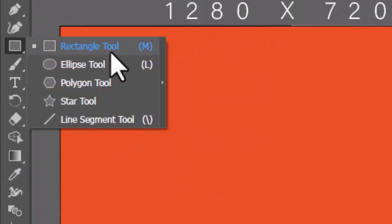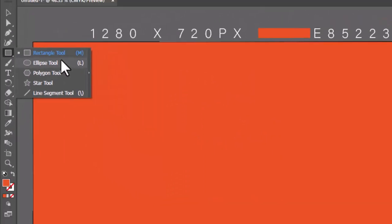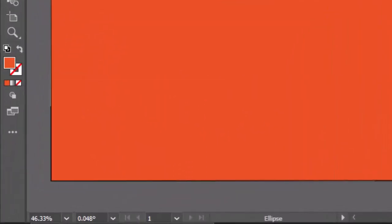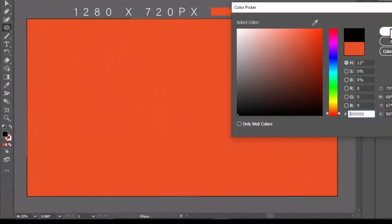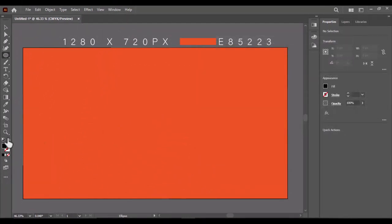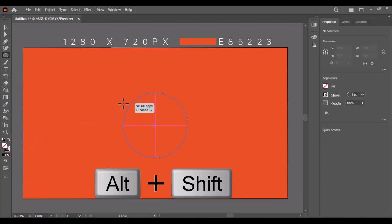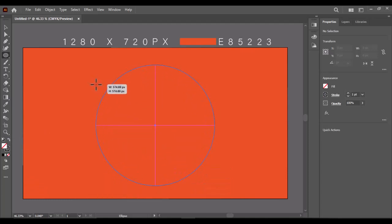Now select the ellipse tool. Change the color to black and swap it to stroke only. Hold Shift plus Alt keys to create a perfect circle.